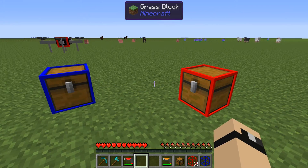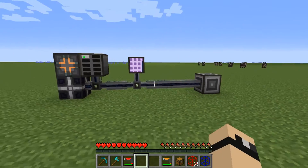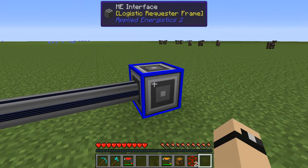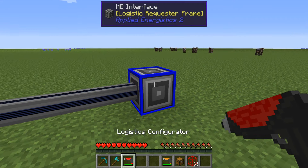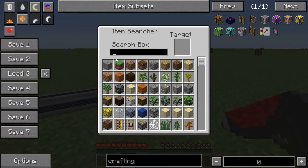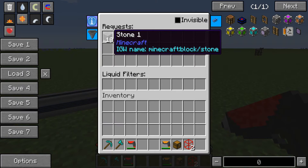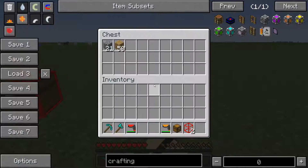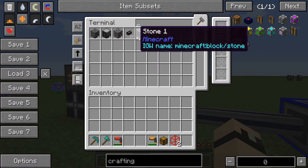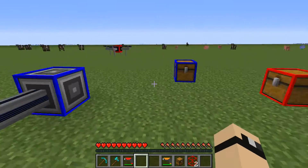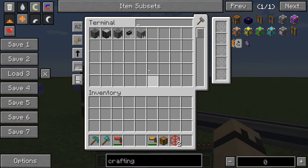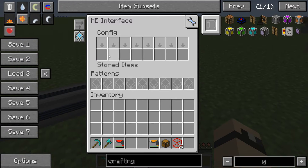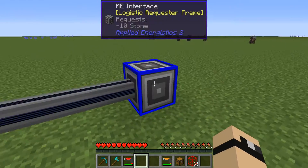Another thing I've added is AE2 integration, and I'll show you that right now. We can place down a frame and configure it to keep 10 stone in there. You might expect it to grab the stone, put it in there, and the AE system will pick it up and put it in the system — and this is indeed the case, until this chest is emptied out. The interface is supplied 10 stone but it disappears again, and then the drone will refill it right after.